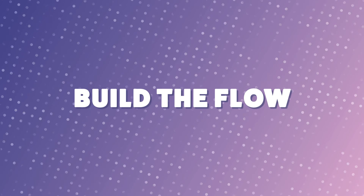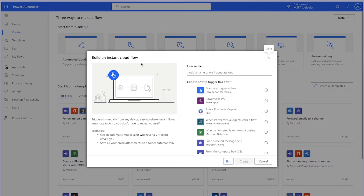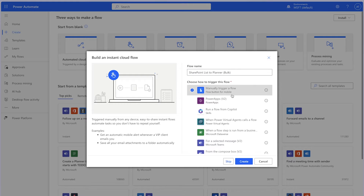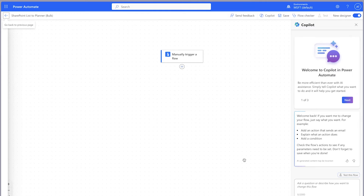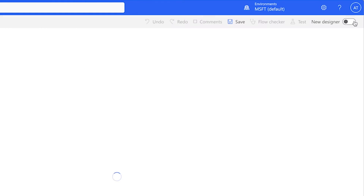In Power Automate, create an instant cloud flow. Select the manual trigger. I'll be using the classic designer for this tutorial as the new designer still has a few bugs.